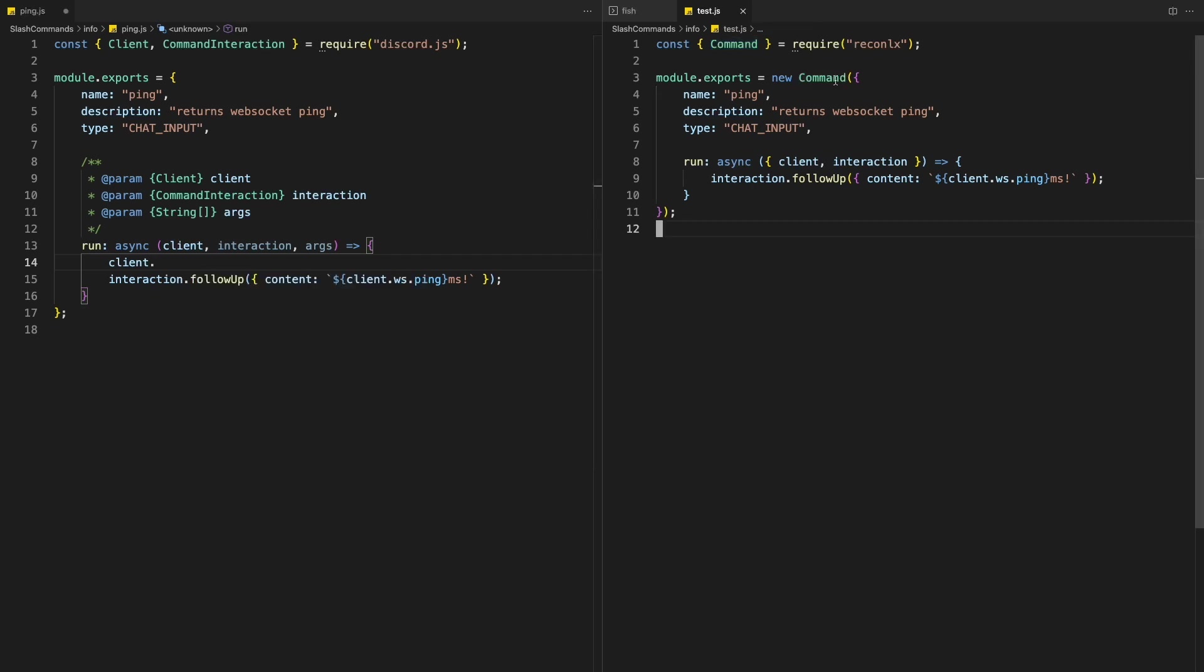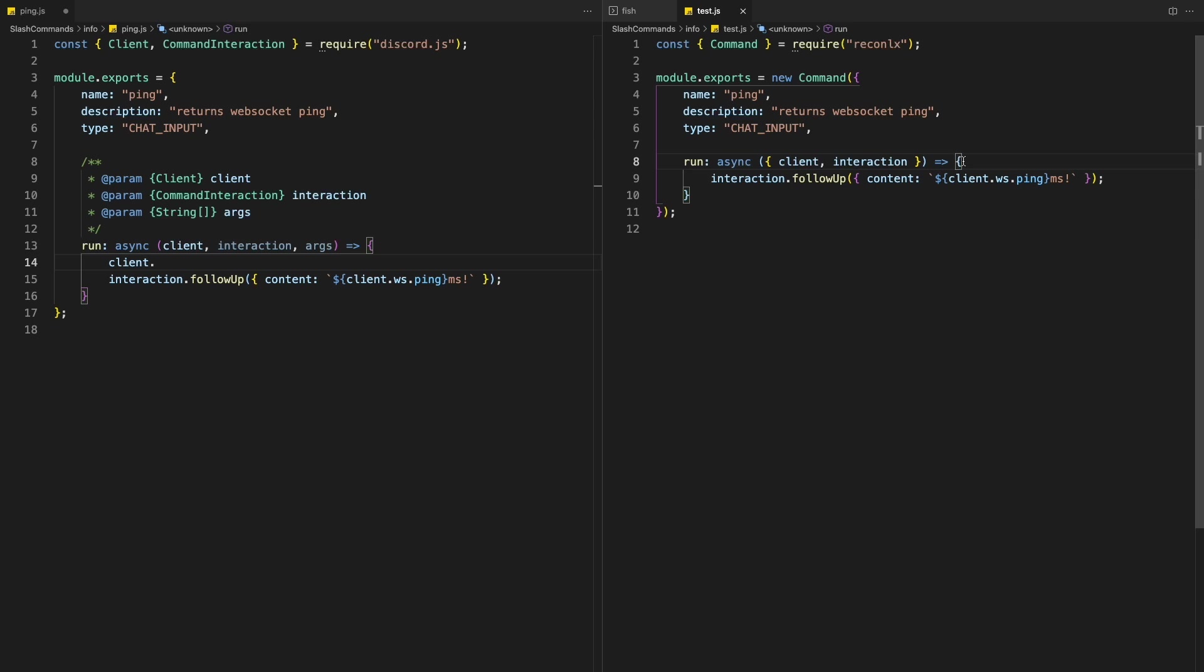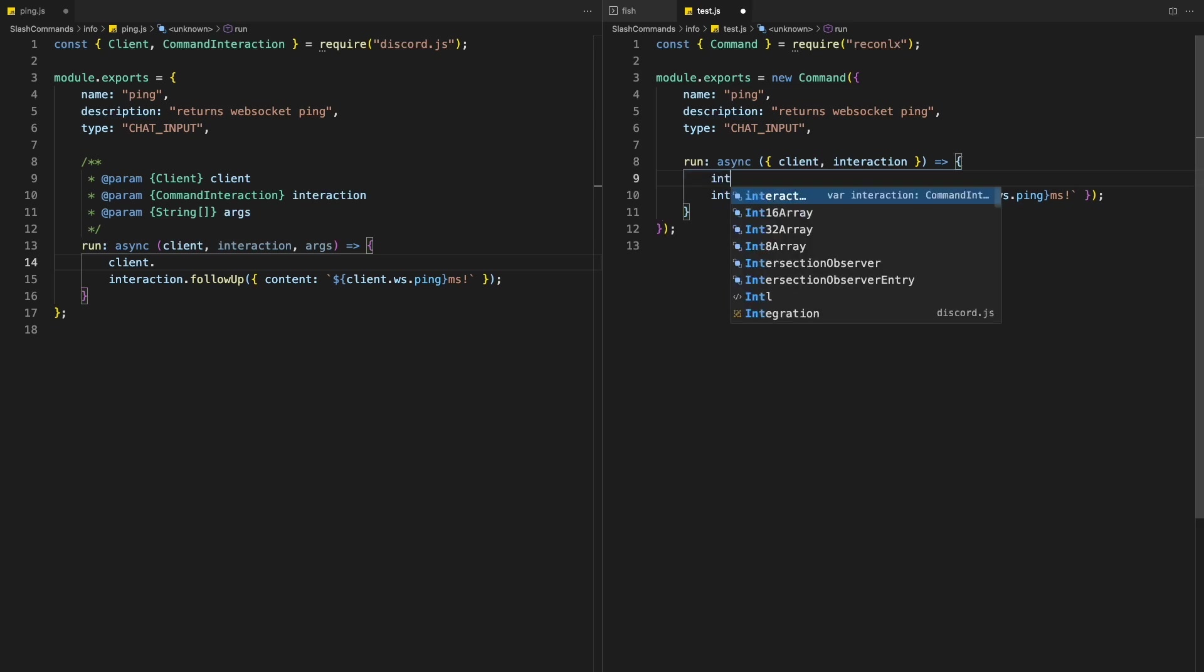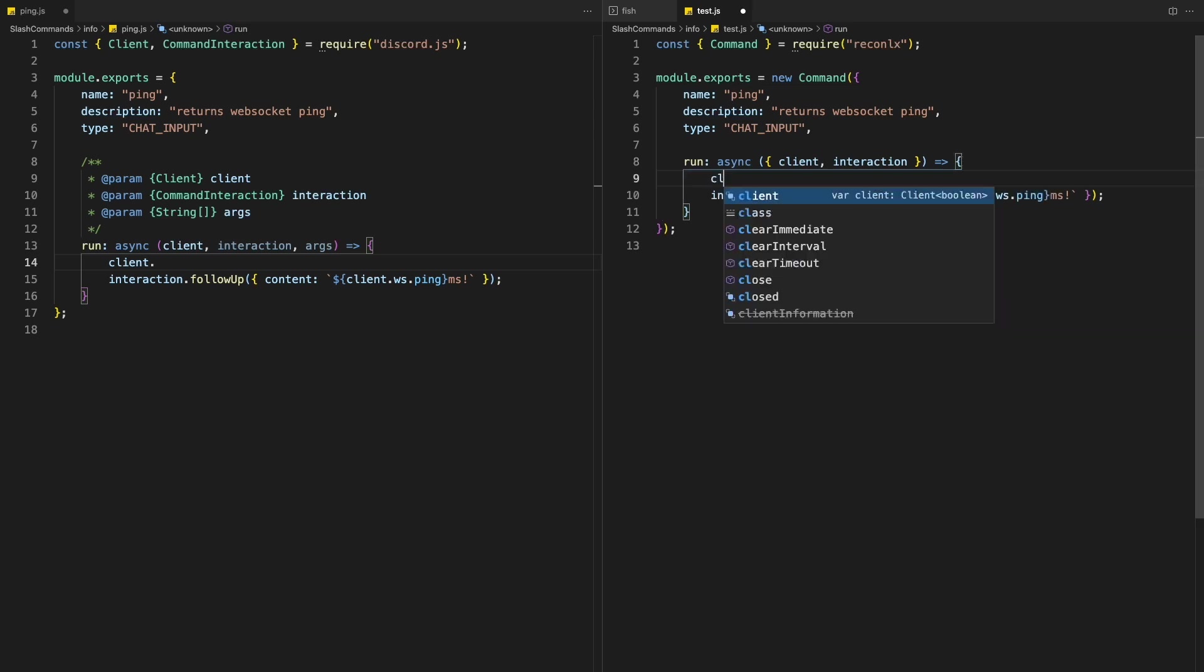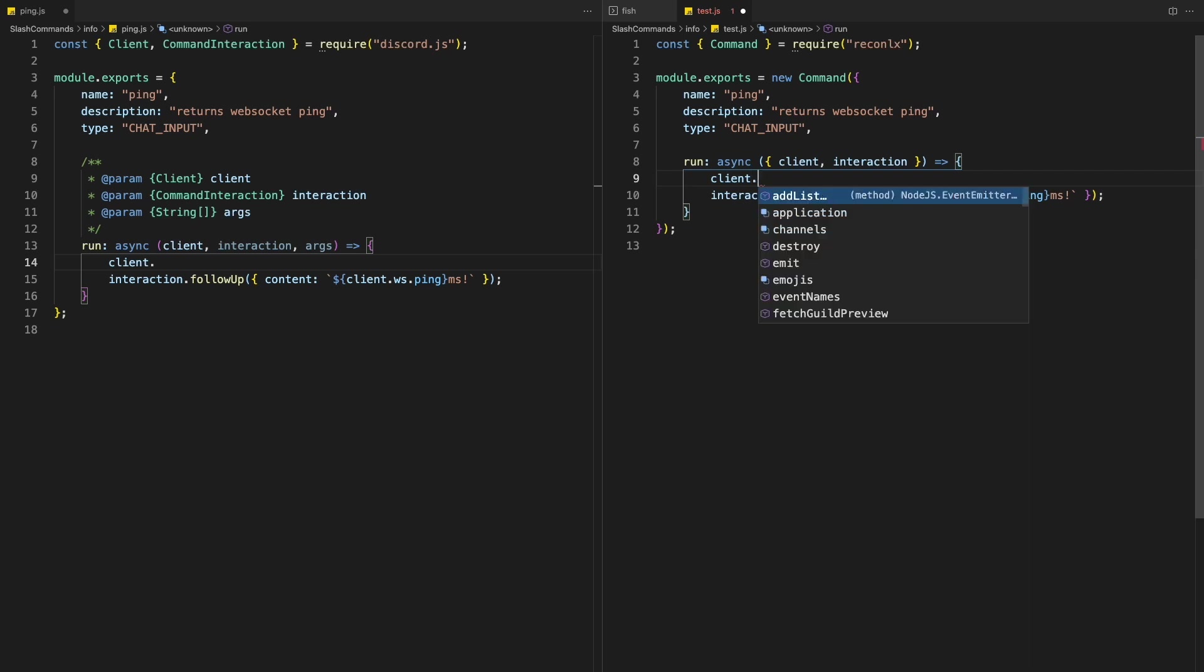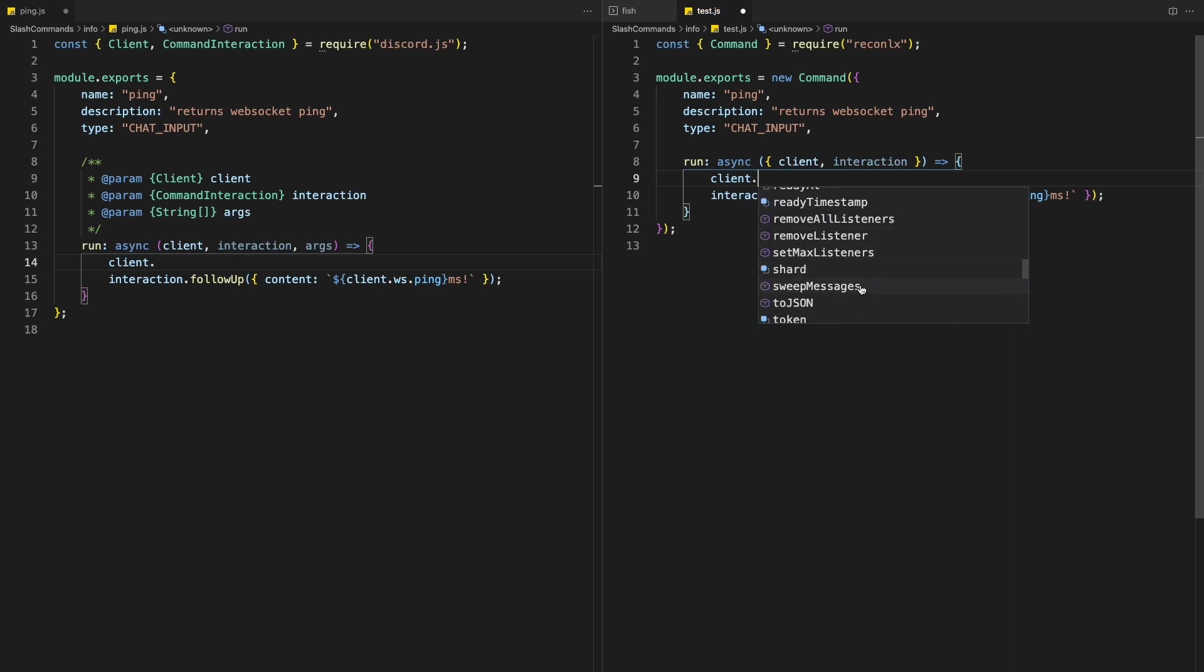But with a class command handler, because everything is handled internally within the package itself. And then all you need to do is interaction dot, you can get all the options, client dot, and get all of the methods and options.